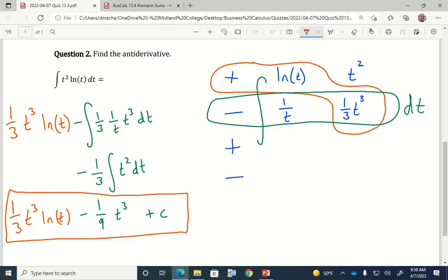Whenever you have an integration by parts question that has a natural log in there, you only ever need two rows in your table — you can always stop after the second row. You should always make the natural log the first column. That's important because I don't expect you to memorize the antiderivative of natural log. If you had put natural log in the right column, that means you'd be trying to take the antiderivative of natural log.